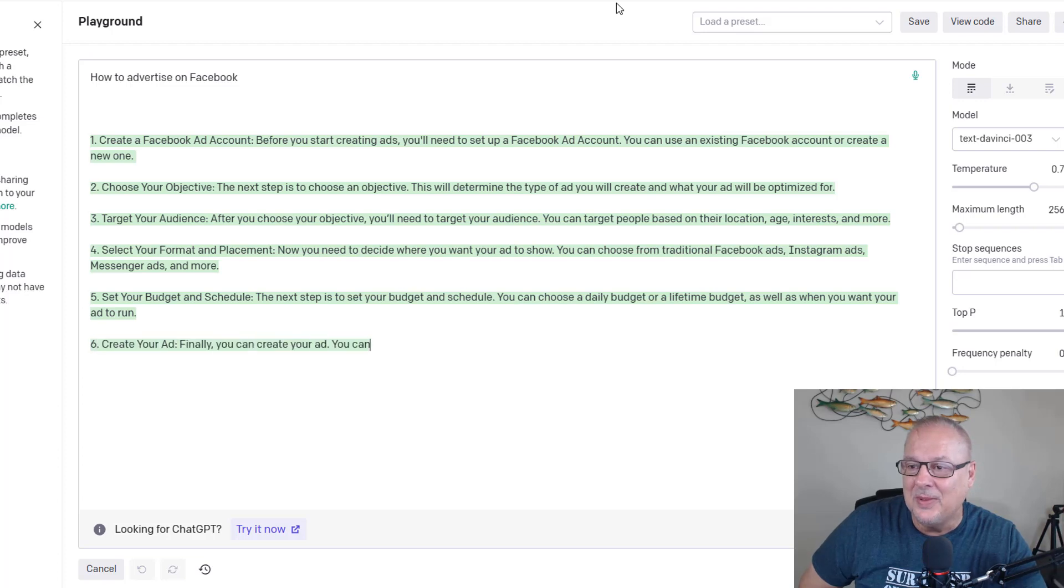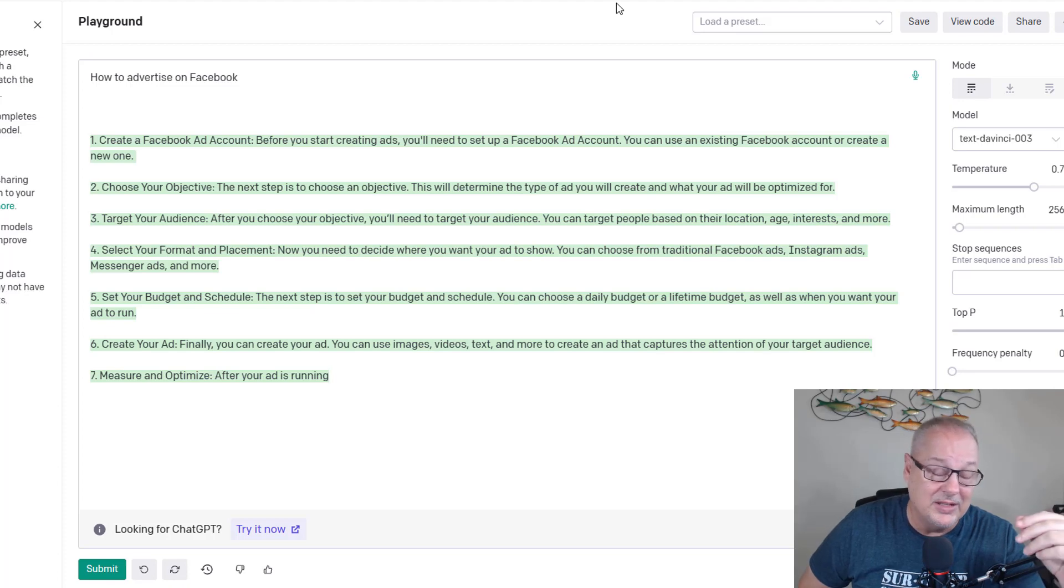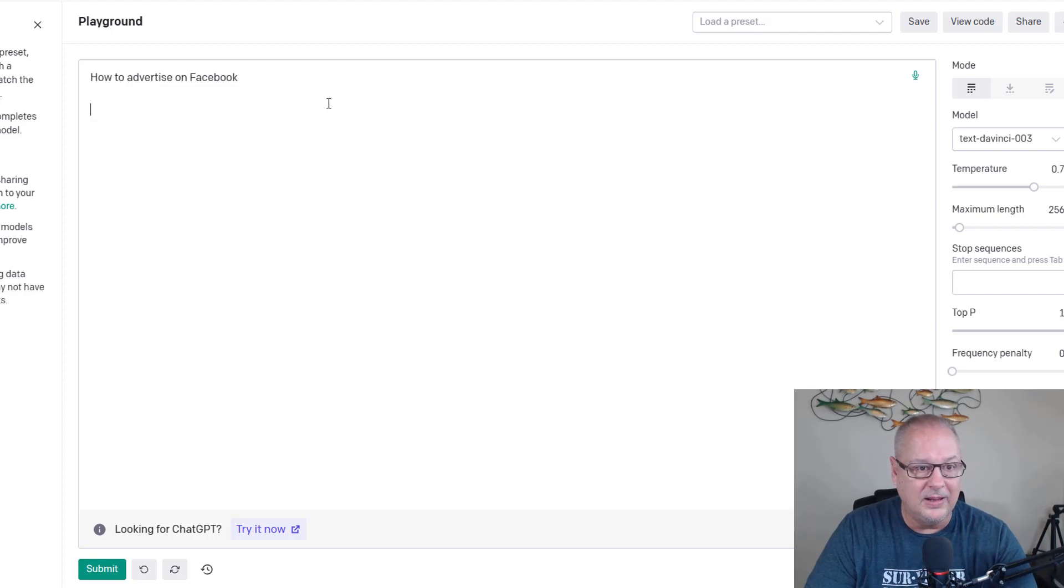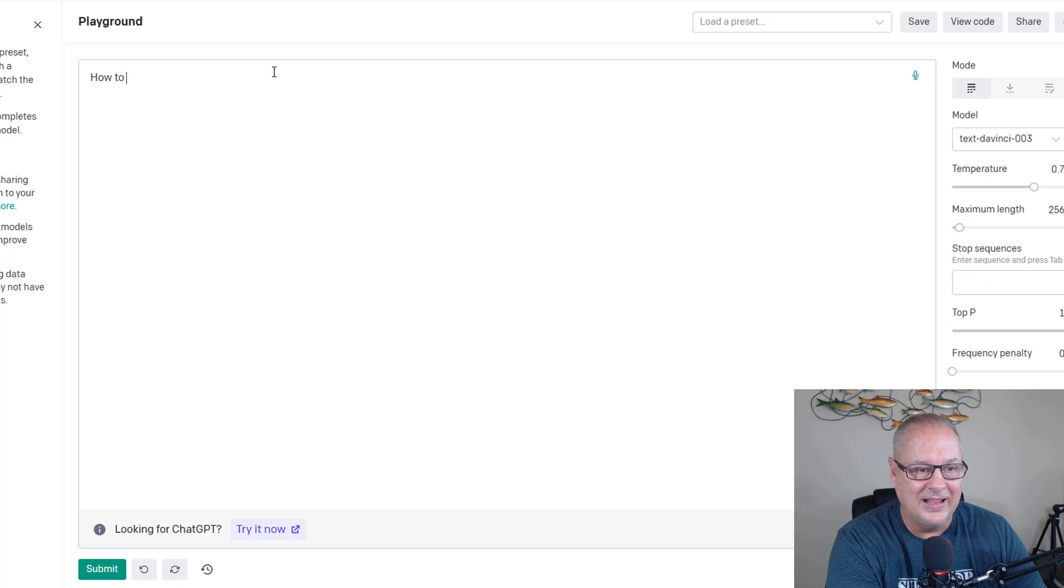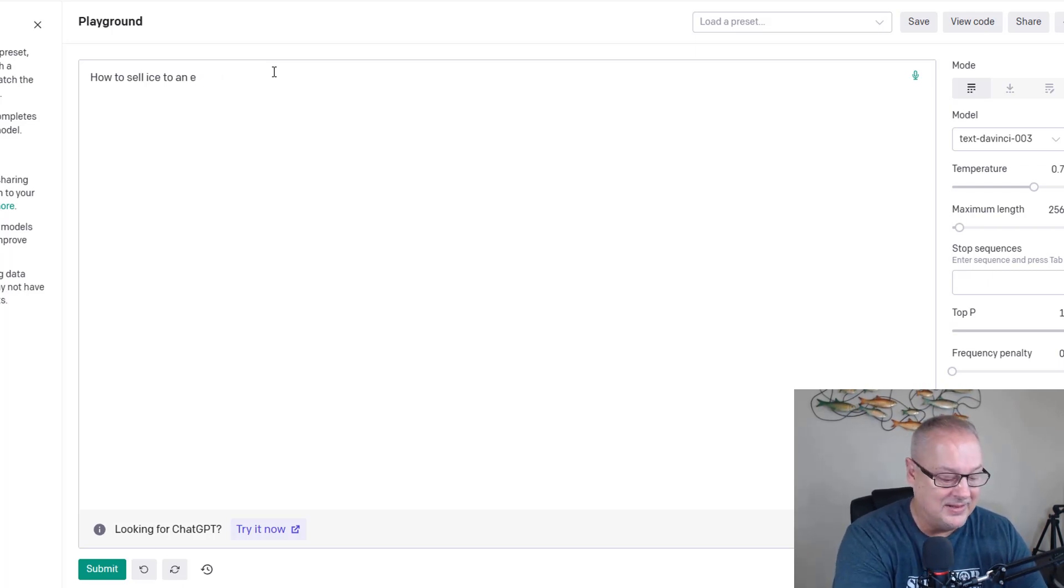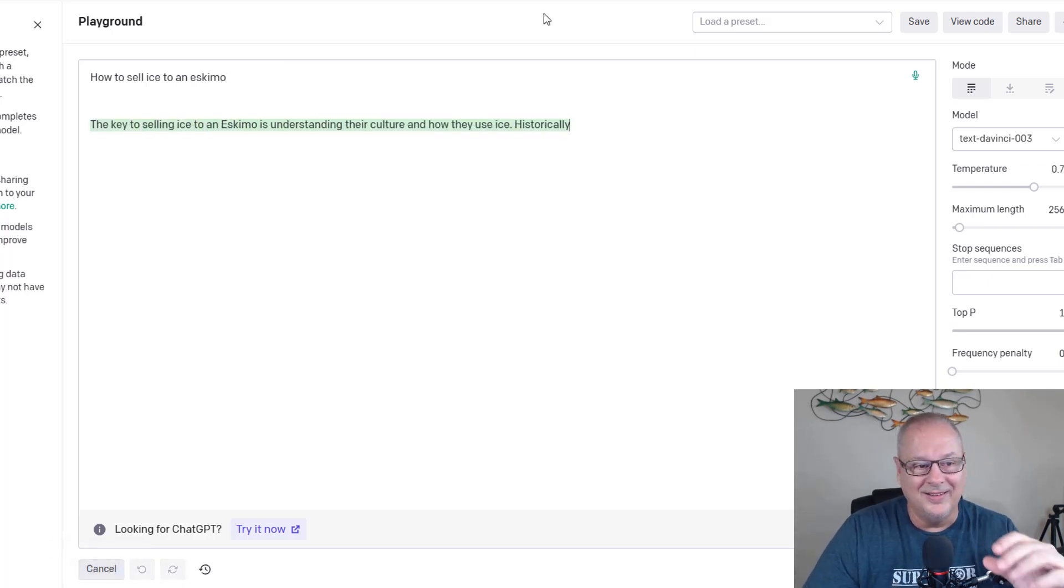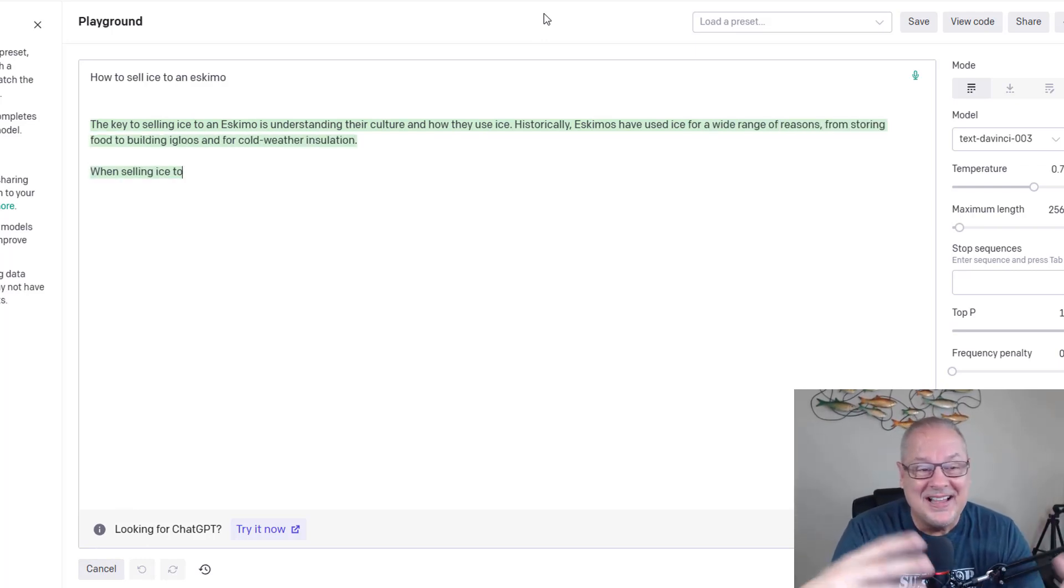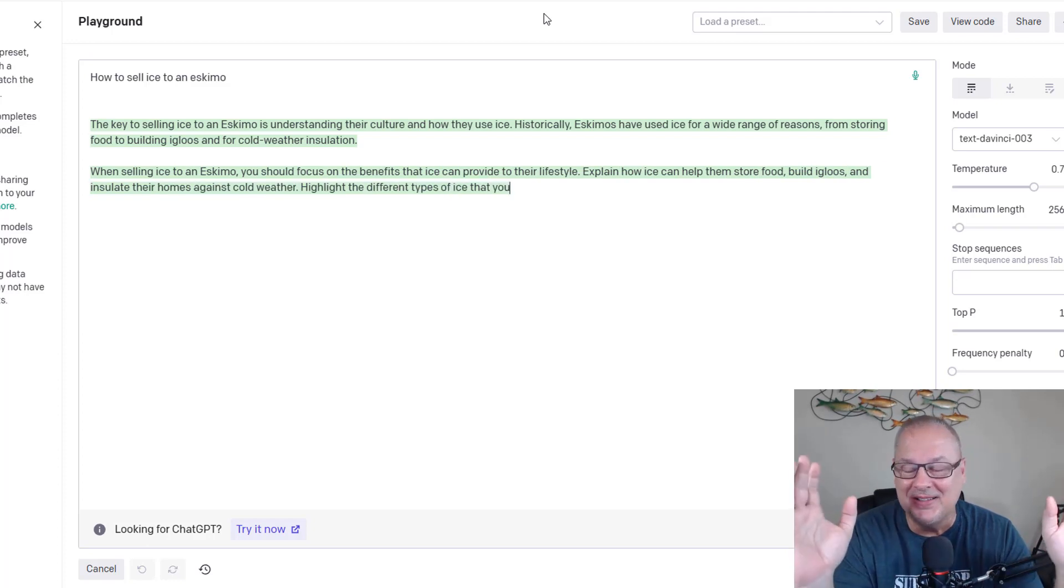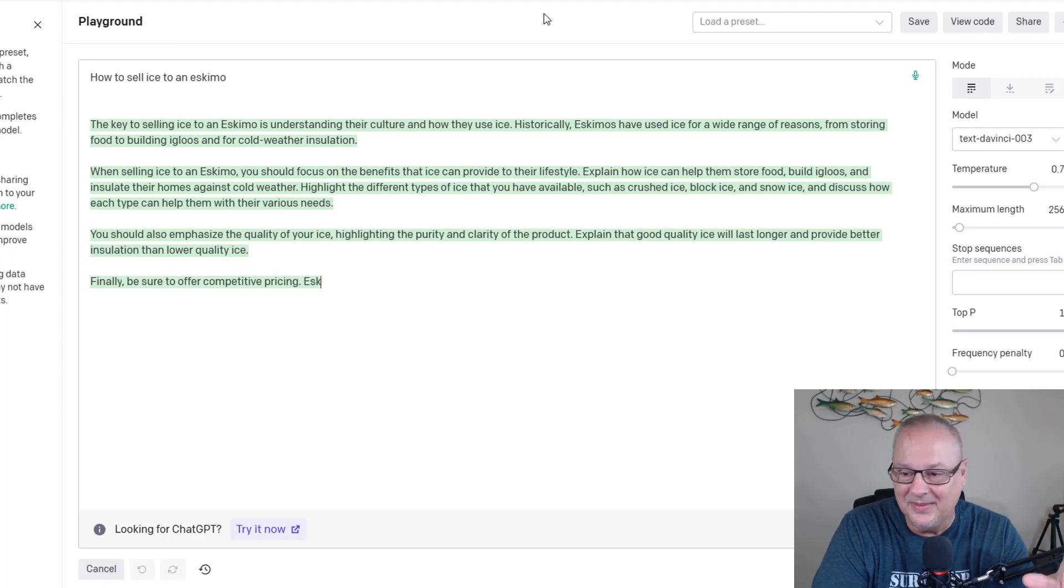Let's find something else out. I was joking about this. It will do anything. How to sell ice to an Eskimo. How about S-K-I-M-O. How to sell ice to an Eskimo. Now, the key to selling ice to an Eskimo is understanding their culture and how they use ice. Oh my gosh, this is crazy. This is insane. So it'll basically do anything.